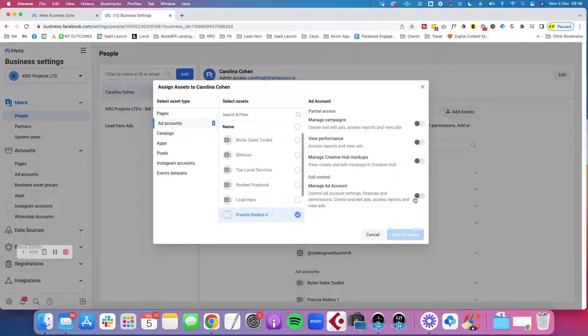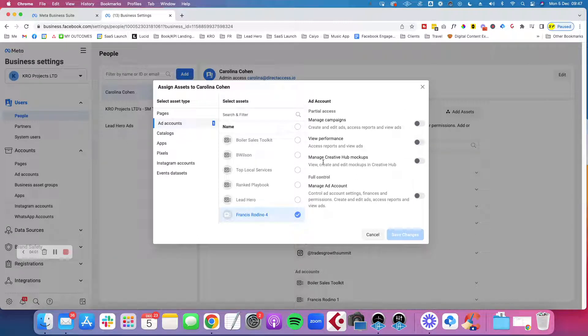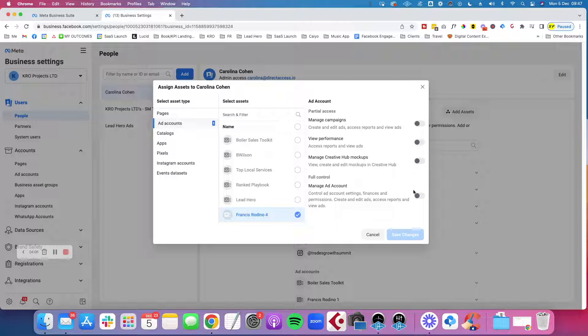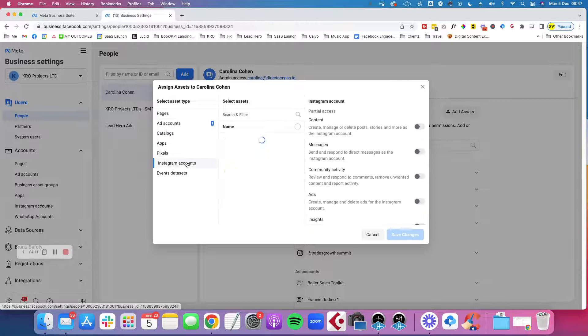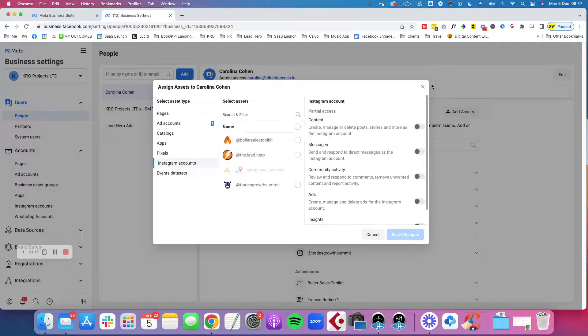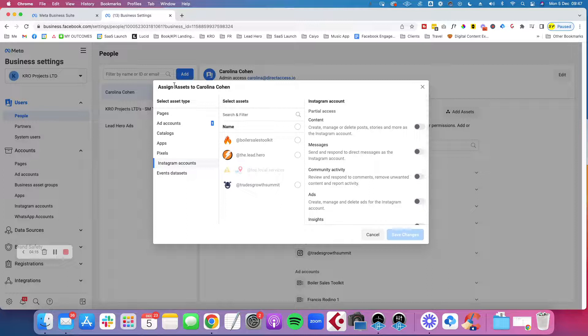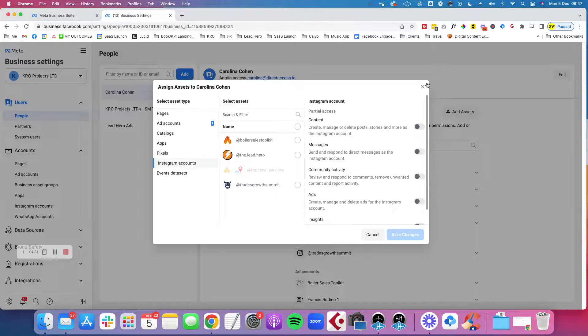You can select them and you can give them the permissions. In many cases, if you have an agency running ads on your behalf, you would say manage ad account and give them full control. But also, sometimes you might have the pixel or your Instagram account as well and this is how you do that. Basically, Facebook calls it assigning assets to a person or a partner and you can do that here.